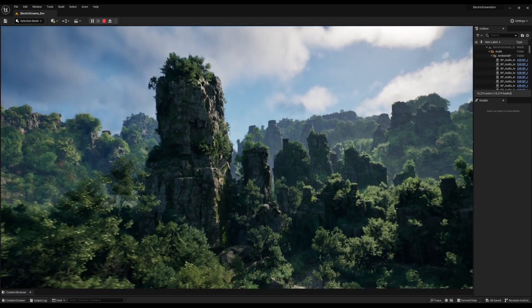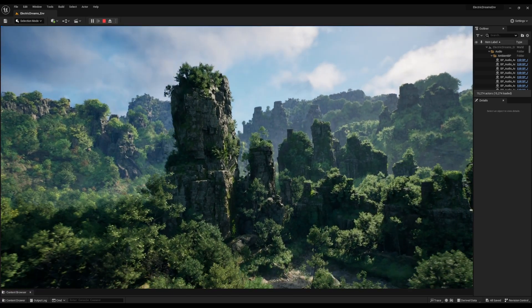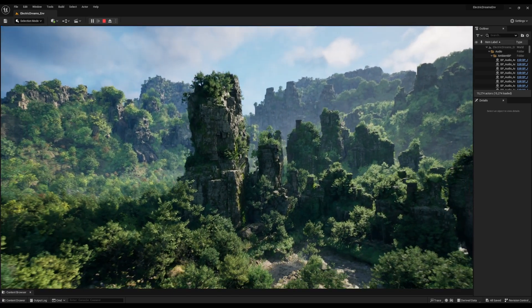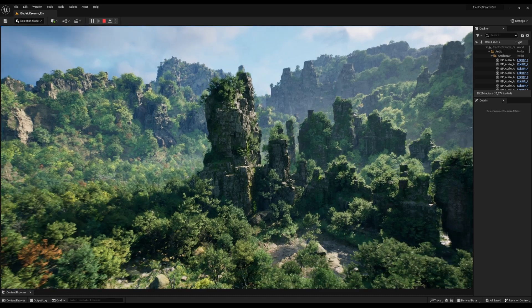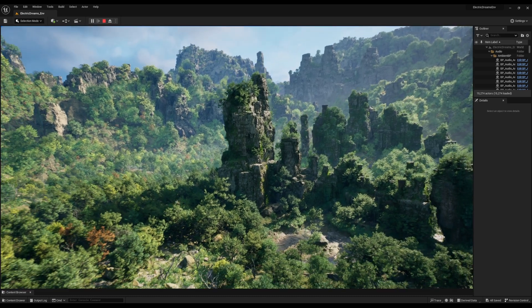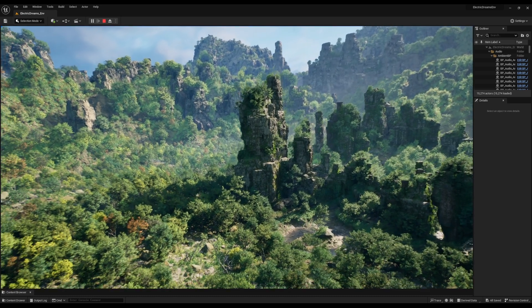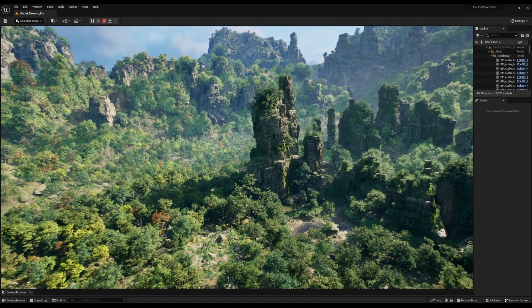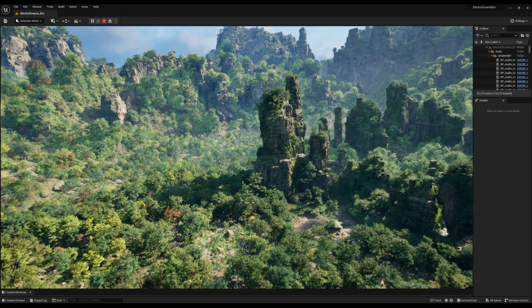The video you're watching now is running in real time in Unreal Engine 5.2 and this is the Electric Dreams from the folks at Epic Games.